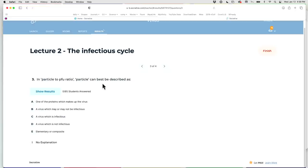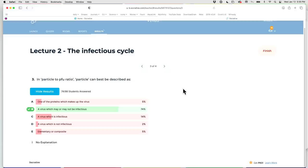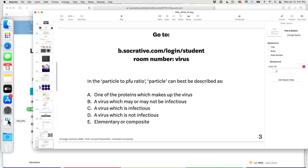In particle-to-PFU ratio, a particle can best be described as a virus which may or may not be infectious — 75% of you got B, which is right. A particle just means anything that can or cannot be infectious — it's everything, both infectious and non-infectious particles. You want to know what fraction of those are infectious. The infectious component is measured by the plaque assay — that's the PFU part of the equation. So the particle is both infectious and non-infectious, and you're measuring what fraction is infectious.